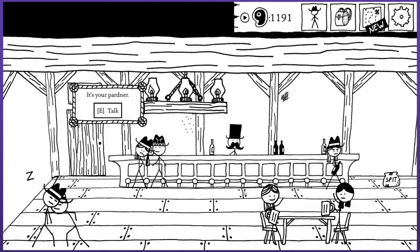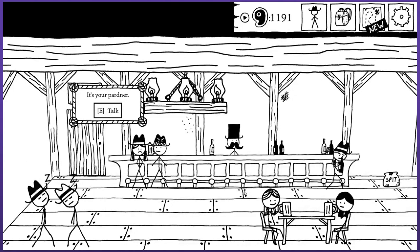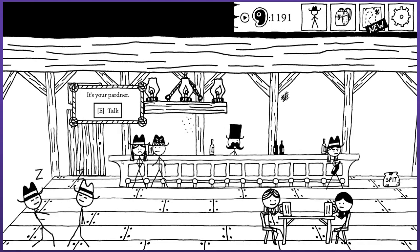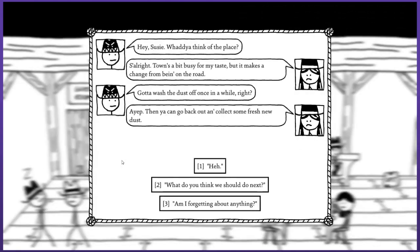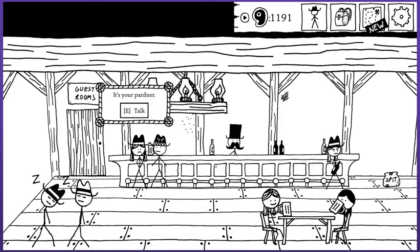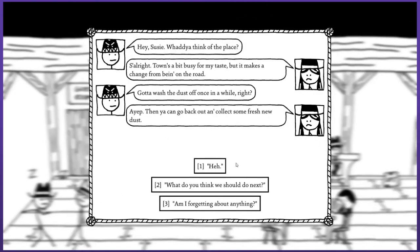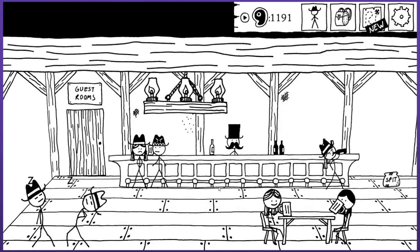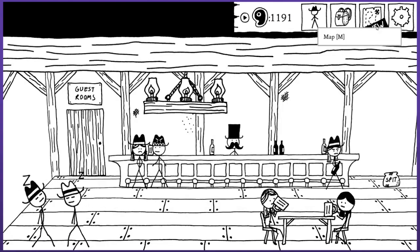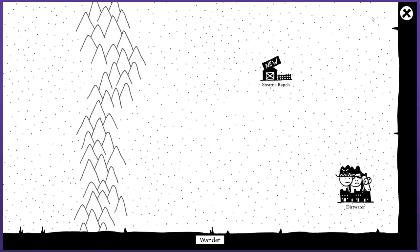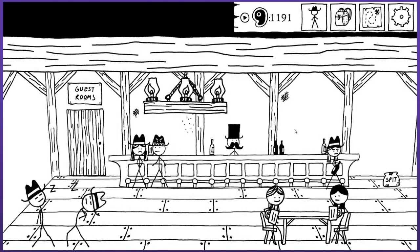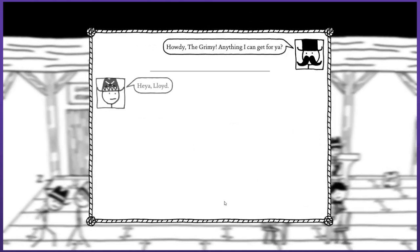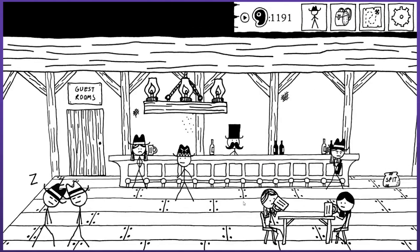What about you lady who looks just like Susie? Oh that makes a lot of sense, I thought that was kind of lazy, it turns out she just came inside. We got a room. Hey Susie what up? What do you think of the place? It's alright, town's a bit busy for my taste but it makes a change from being on the road. Gotta wash the dust off once in a while right? What do you think we should do next? If we're looking to get a move on westward I reckon the train's the way to go. Maybe we're checking out that railroad camp. But that seems like that's gonna be something we want to do once we finish up with Dirtwater.